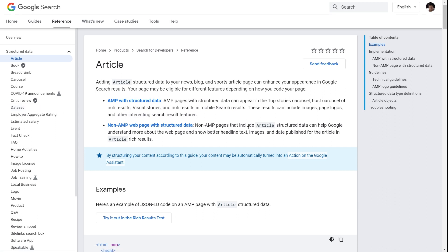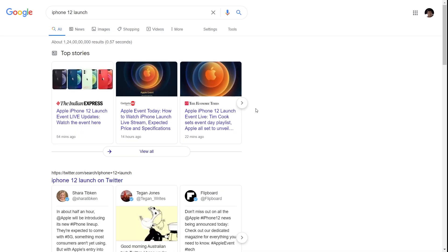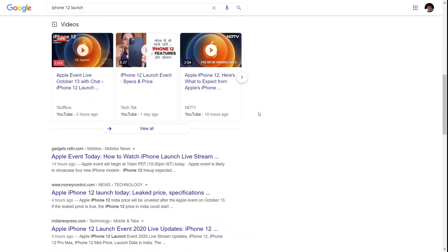Coming back to non-AMP web pages with structured data: non-AMP pages that include article structured data can help Google understand more about the web page and show better headline text, images, and date published for the article in results. Once Google understands your page, it can rewrite titles, show images, and enhance results so you get more traffic to your website.